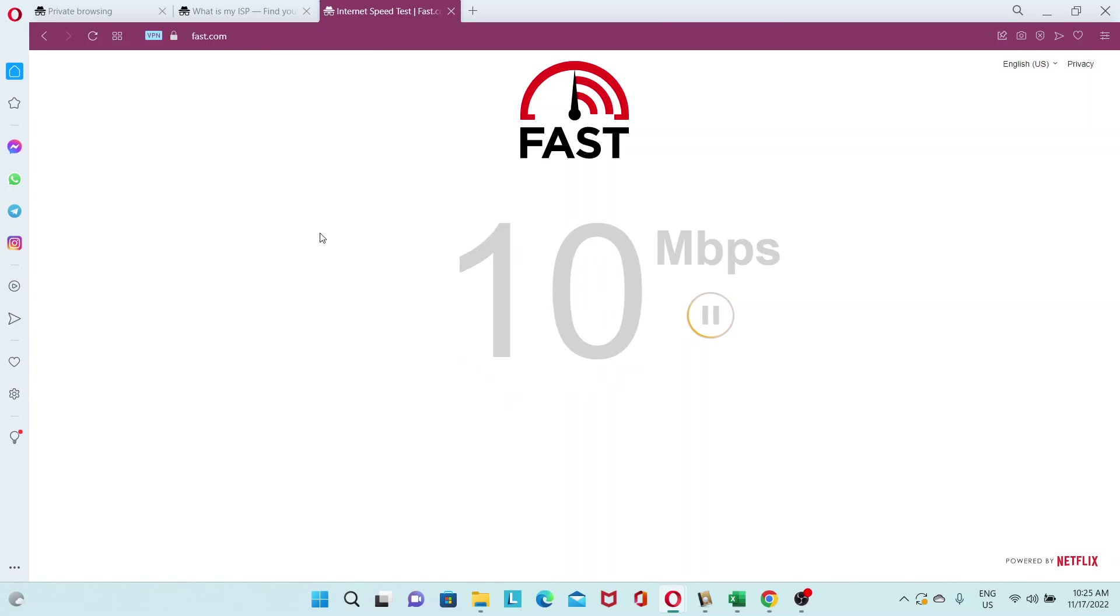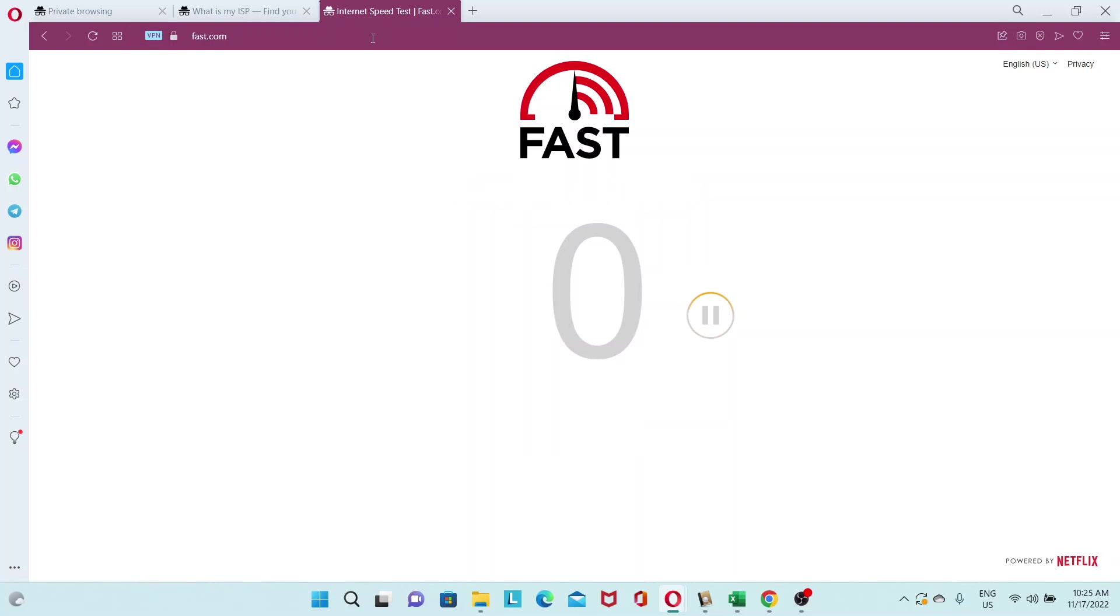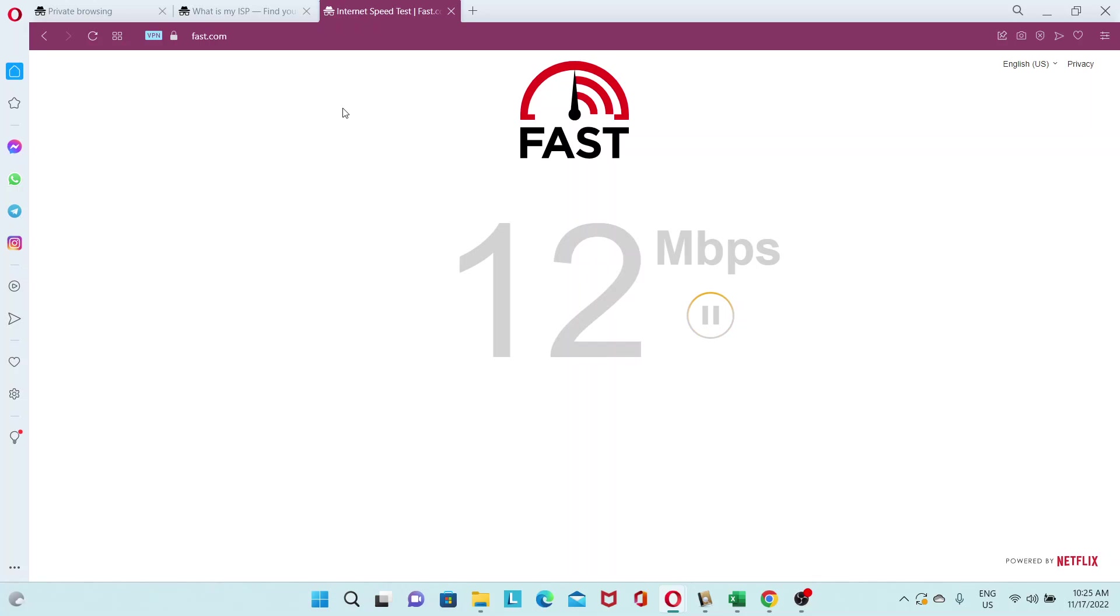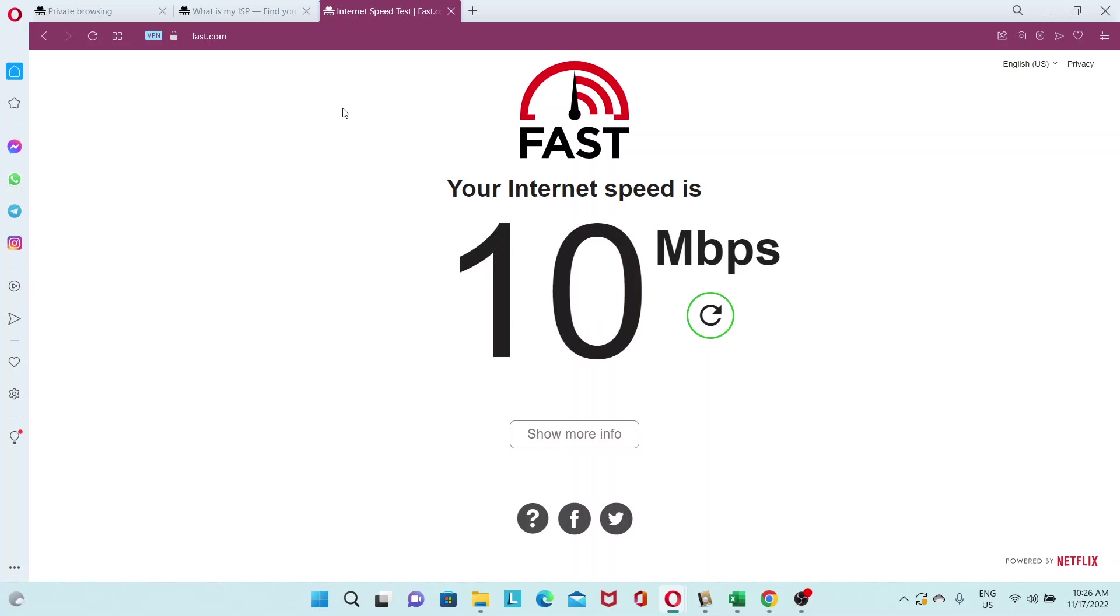So we're getting around 10 megabits, 13, 14, 15, not too bad, 16. Okay, 16 megabits per second. Let's do an average and run it again. And this time it's a bit slower, so between 10 and 16 megabits per second.